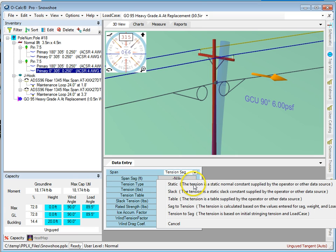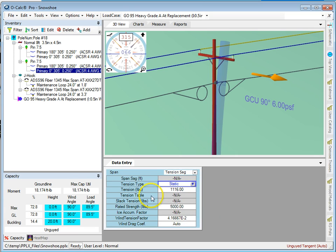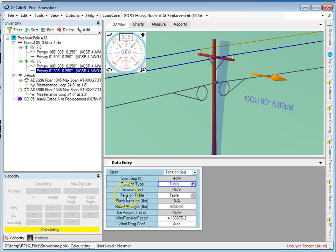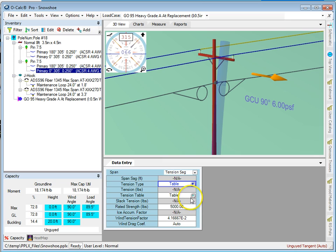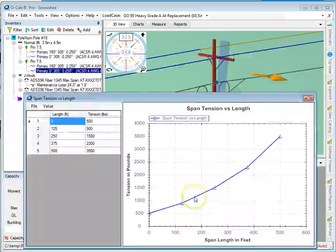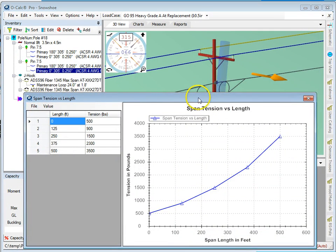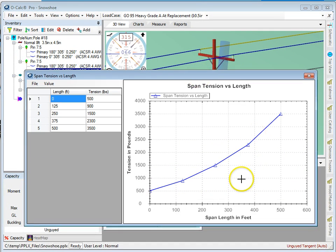Let's take a look at that. I go in and set my tension type to tabular mode. Now you'll see that the static tension block grays out and the tension table block lights up. If I click that value, here is in fact my tension table.